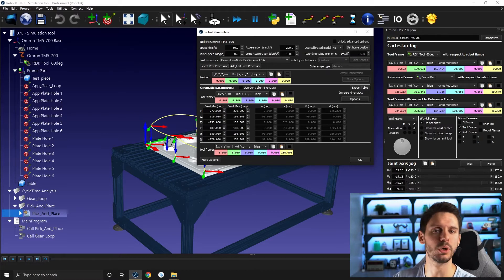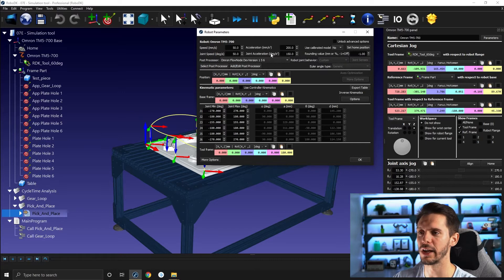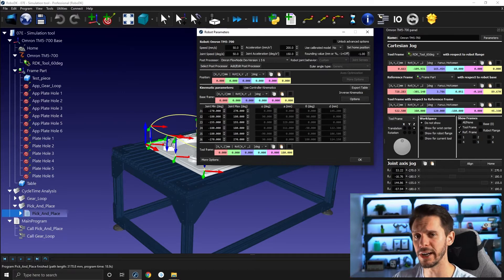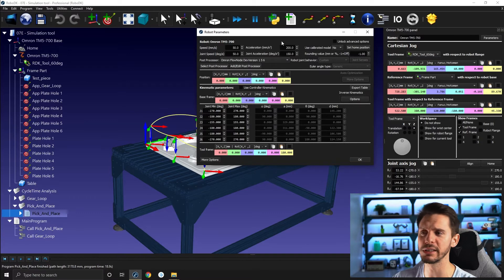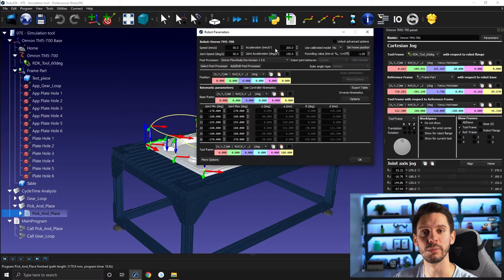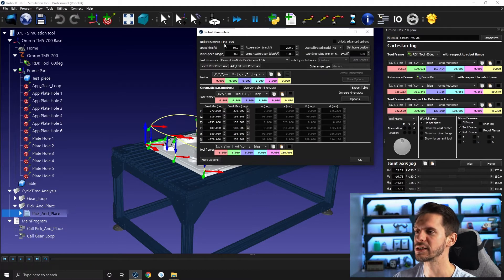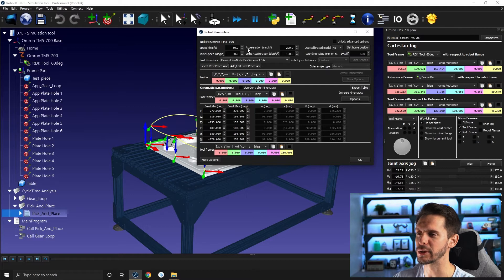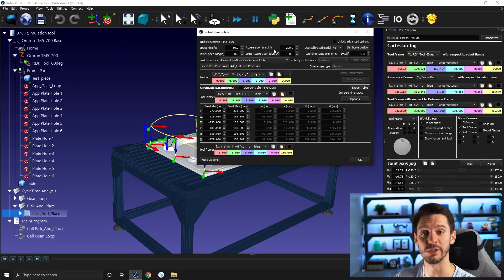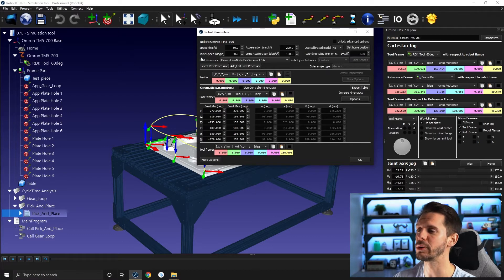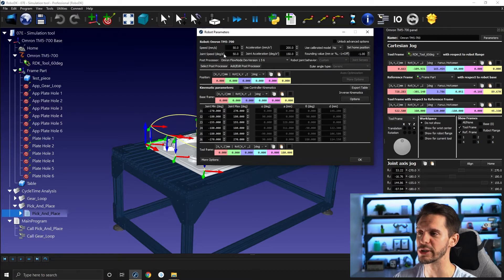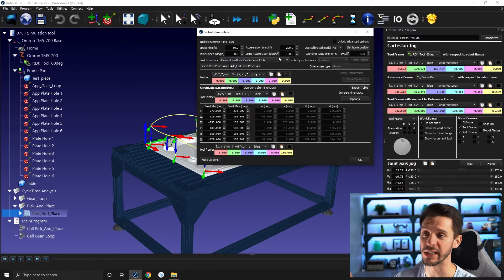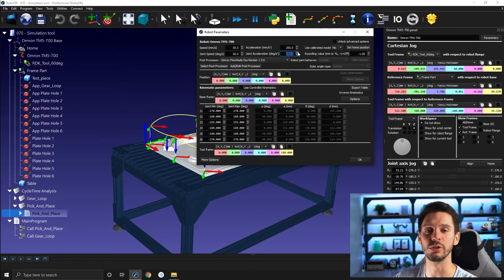So this is where most of the information is. It's not necessarily where you will modify that information, but this is where you can see the state of the speed and acceleration of the robot at a given time. Everything related to speed in millimeters per second and acceleration in millimeters per second squared are linked generally with move L's. And when it comes to joint speed in degrees per second and joint acceleration in degrees per second squared, this is linked to move J's.